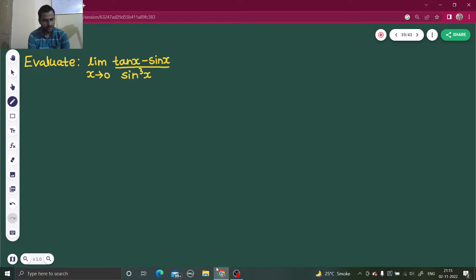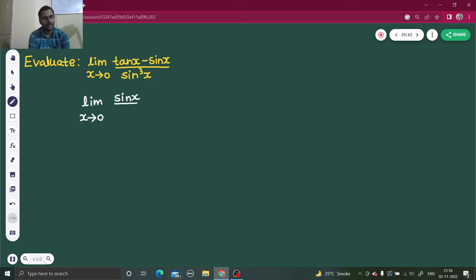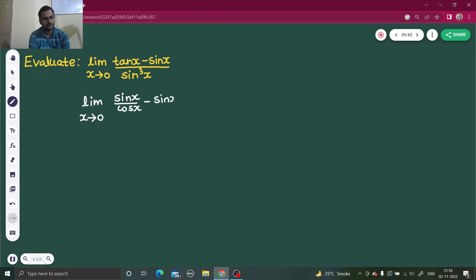So how can we move ahead with this? Let's write this tan which is there in terms of sin and cos. So that will be sin x divided by cos x minus this sin x, divided by sin cube x.